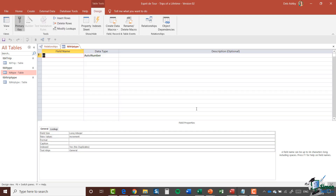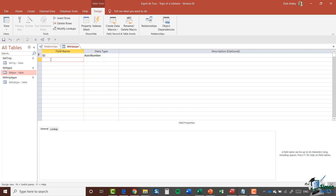This table will enable you to link each trip to the type of trip that it is. I need to specify two things: I need to specify a trip and I need to specify a type. Let's type those in as our field names. By default each of these fields is a short text field, but just be aware that that is not always the case.